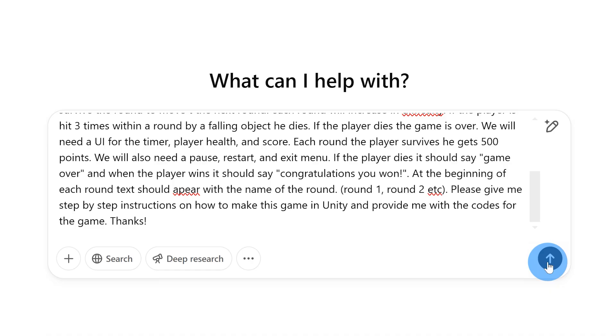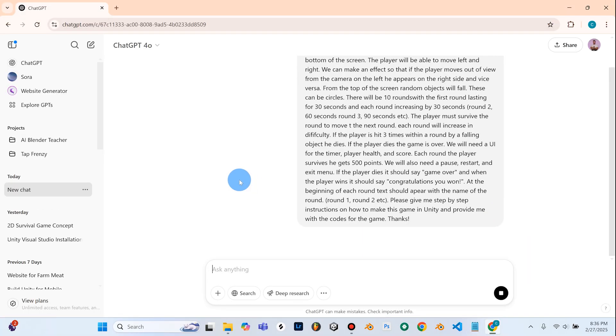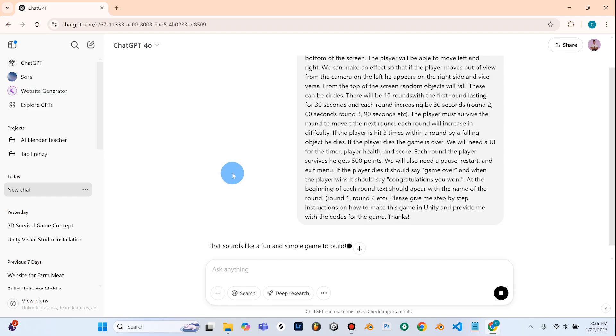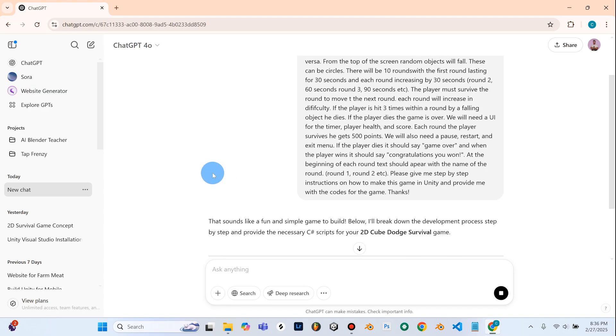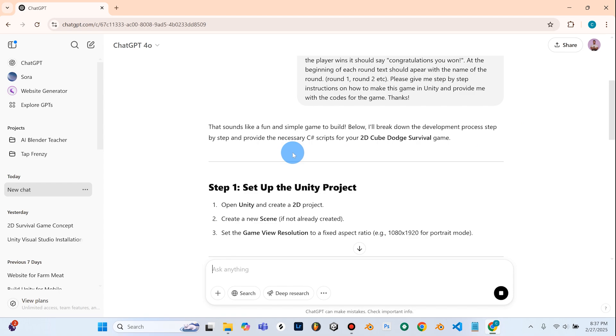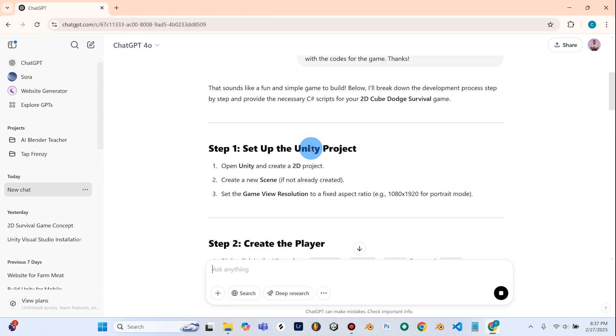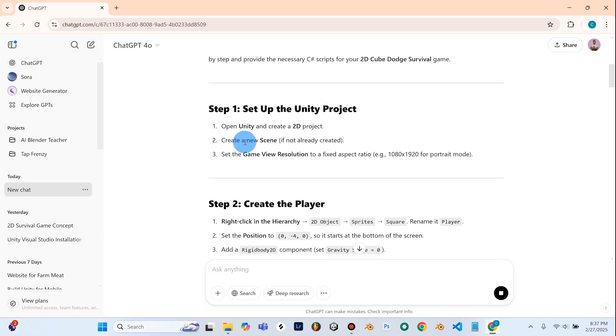So I'm going to go ahead and send this and see what it gives me. So it says that sounds like a fun and simple game to build. Below I'll break down the development process step by step and provide the necessary c-sharp scripts for your 2D cube dodge survival game.